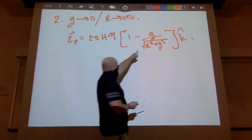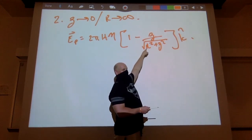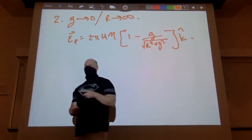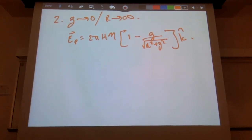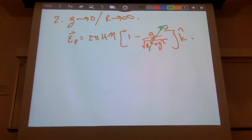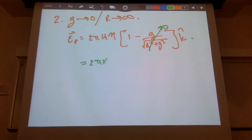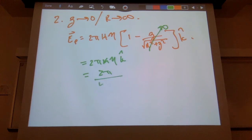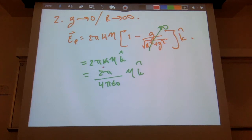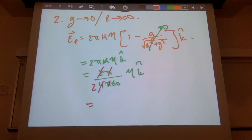If I let r go to infinity, the denominator goes to infinity, so z divided by infinity equals zero — that term simply goes to zero. This nice easy limit gives E = 2πkη = 2π · (1/4πε₀) · η = η/(2ε₀) in the k-hat direction. That is the field of a sheet of charge. Limiting case two works as well.